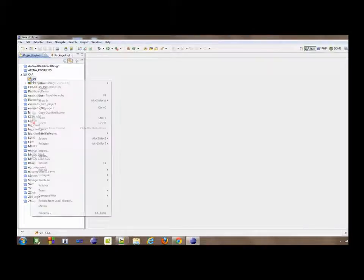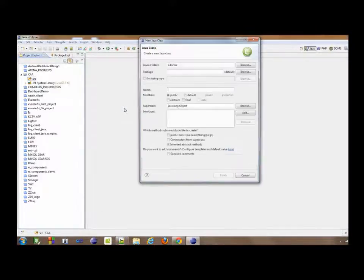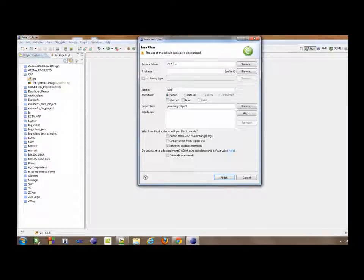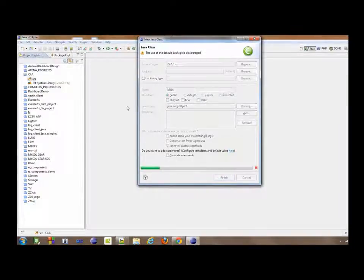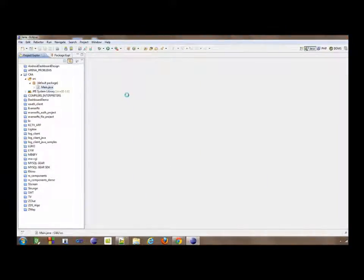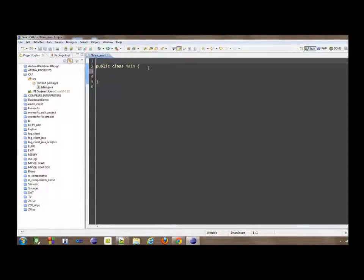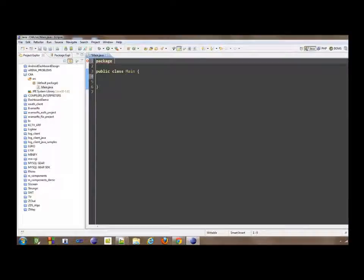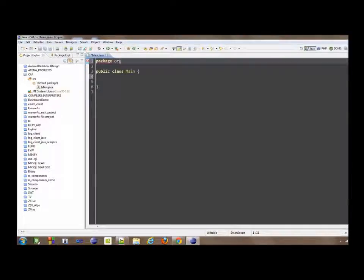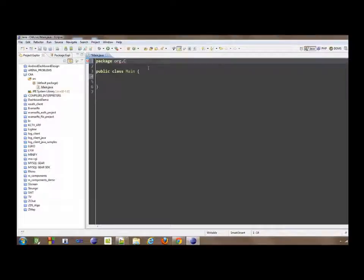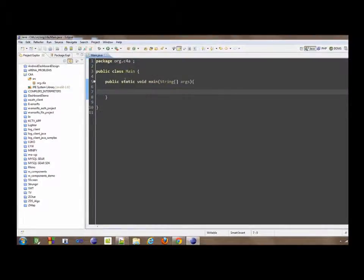I usually call that main class. But we are not really encouraged to create that in the default package. So I'm going to say package.org C4A. We do that. Then here it is.